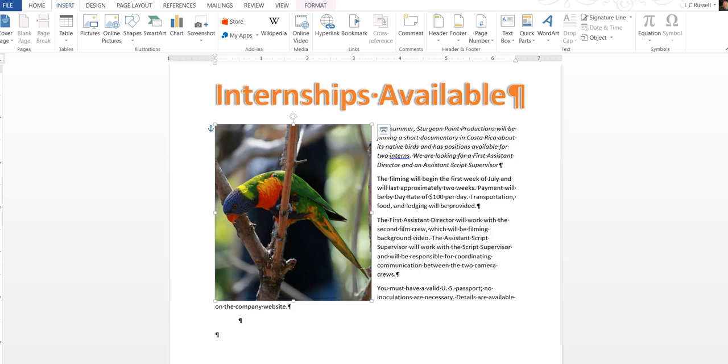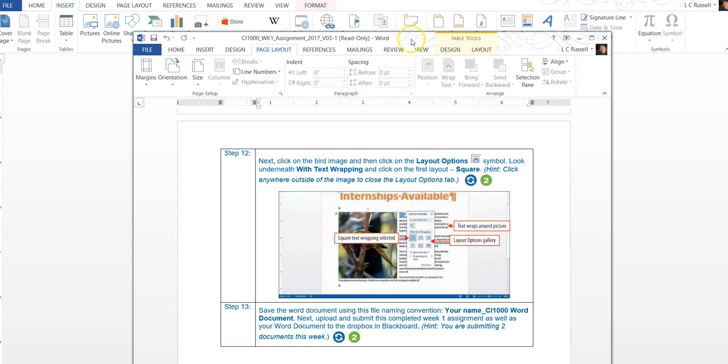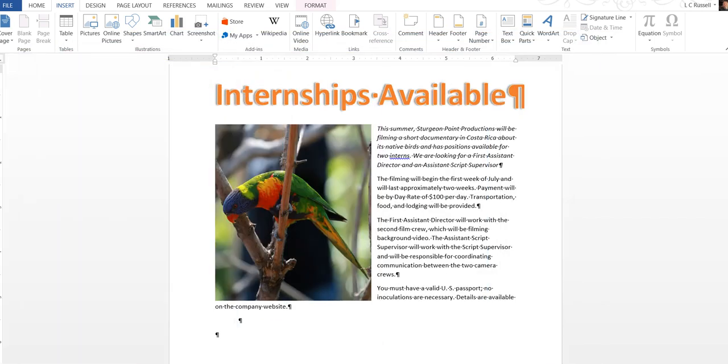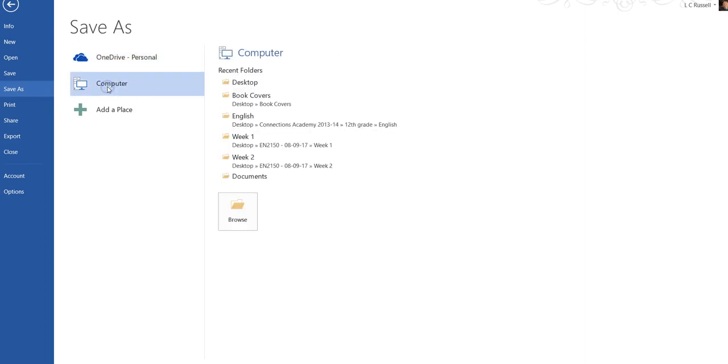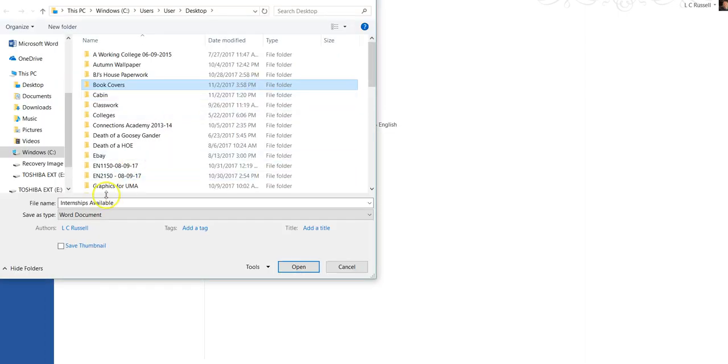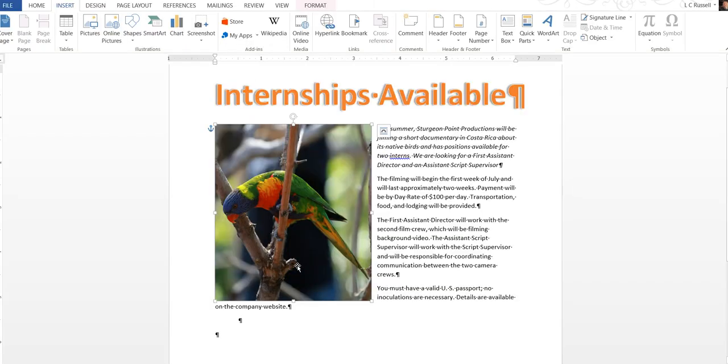Save the word document using the file name convention. You're going to use your name, CI 1000, Word document. Let's go ahead and name it. Go up to file, save as. Save it somewhere that you know you can find it. Make sure to save it as they say, your name underscore CI 1000 Word document. And we're going to save that. Then when you go to find it, it will be on your desktop or someplace that you can find it.